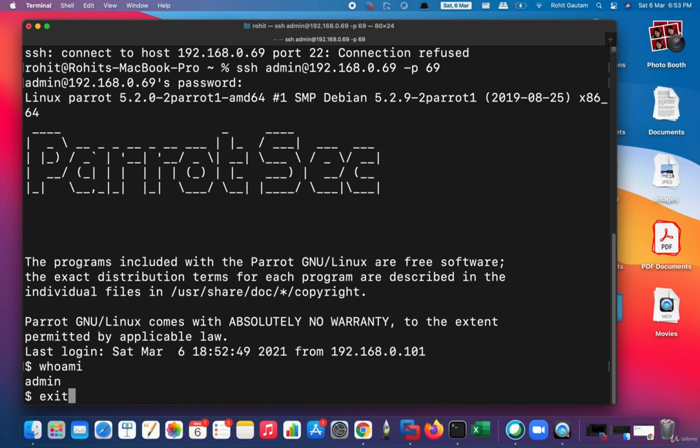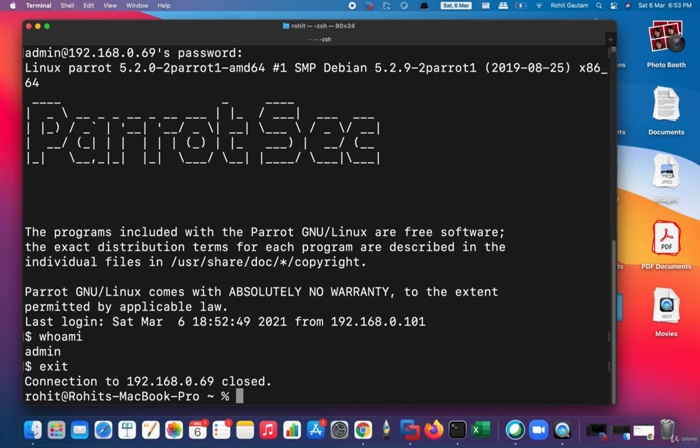So I hope you guys understood how you can do SSH to the host. You can do SSH using the second method, that was using the name of the host, and the third way was using the port number in case the SSH service is not running on the default port. I hope you guys understood. Thank you.